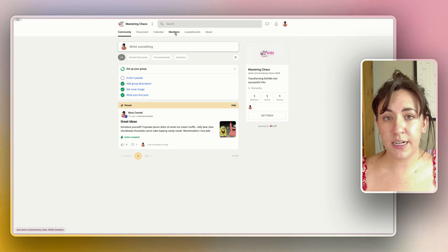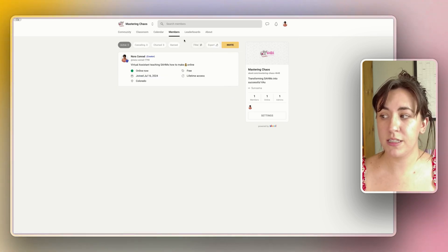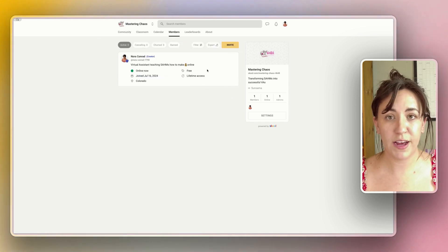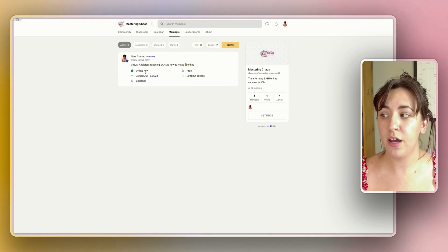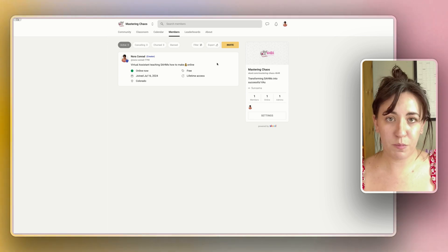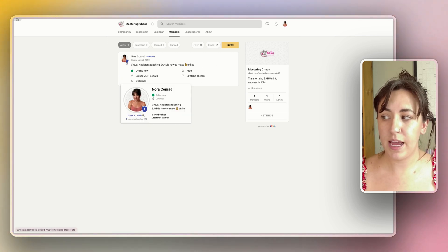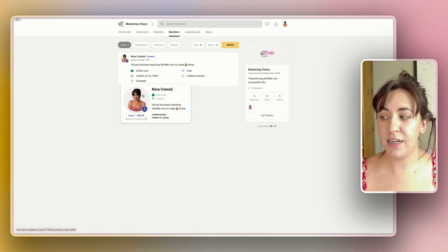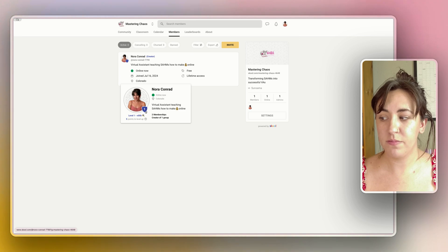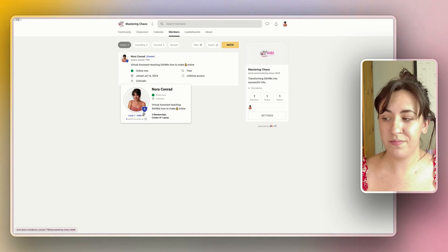The last few tabs that we haven't looked at yet is members. This is where you will be able to see everyone's profile and you can see when they joined, what they have purchased and when, and what level they are based on the badge on their icon, so you can see I am level one.